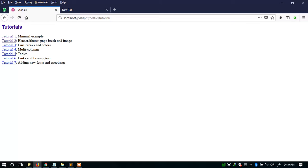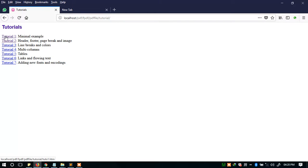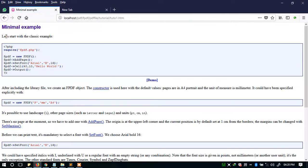There are many more examples — header, footer, page break, and image. We're just going to go through them briefly, just to walk through with you. But it's easy, it's self-explanatory, and you're going to love it. So let's start with the main example here.